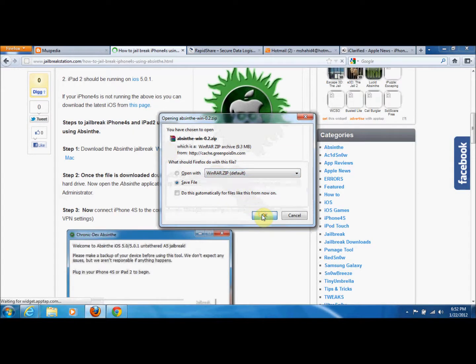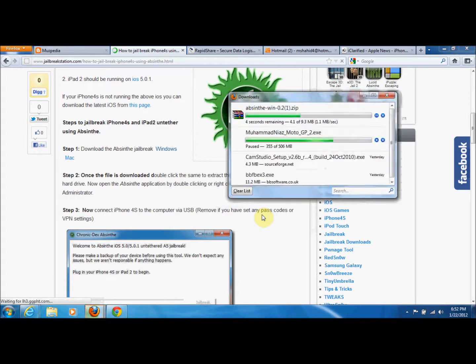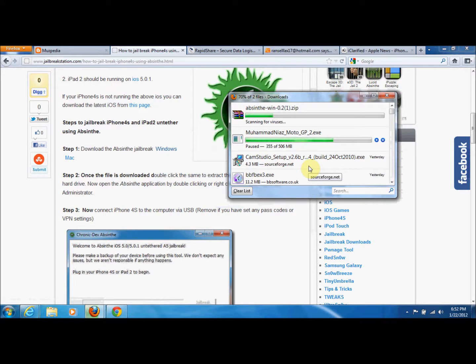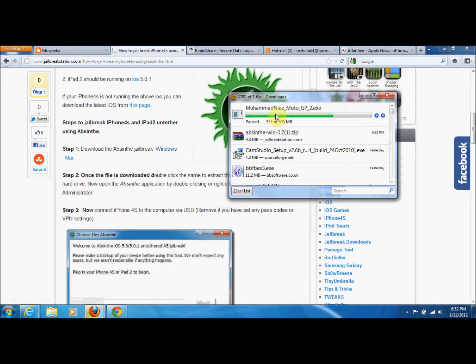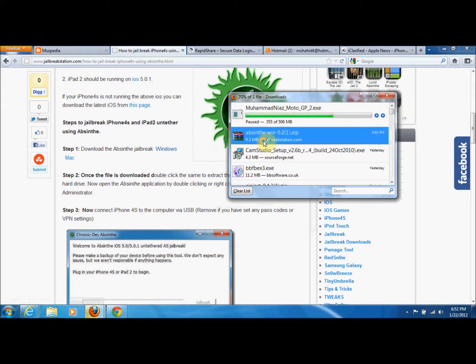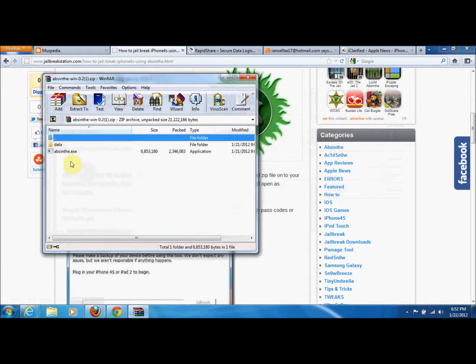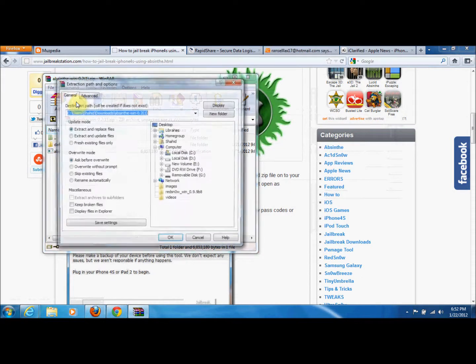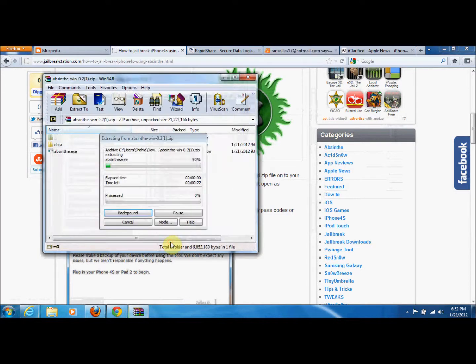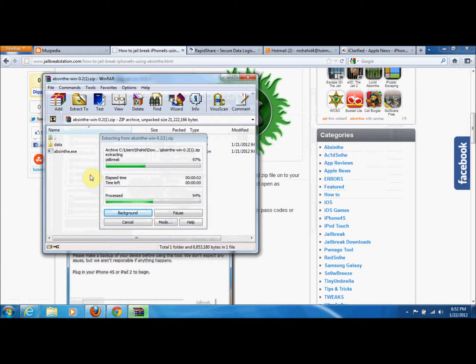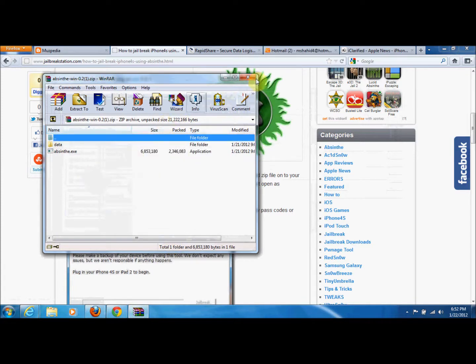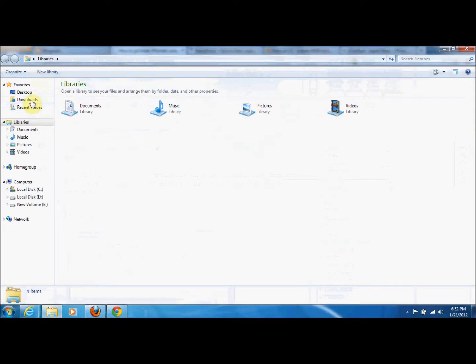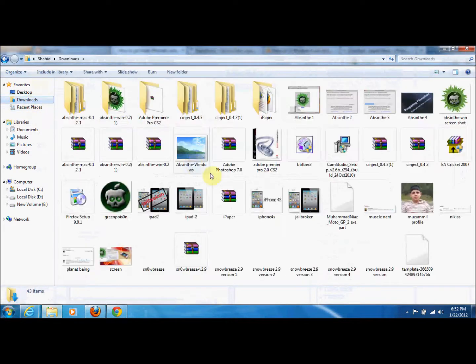We have to save this file. Now we have to double-click and extract this. It is being extracted in the downloads folder. Now we will go to the downloads folder.